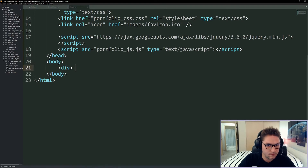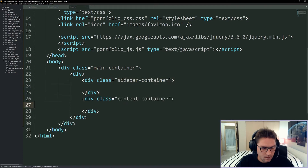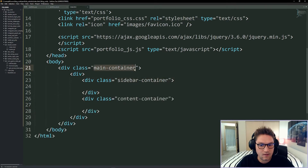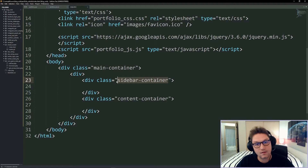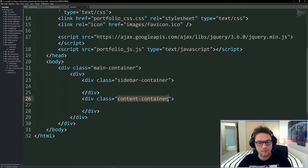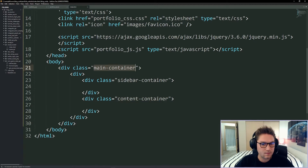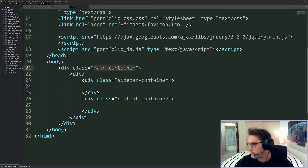Now let's start coding the body. Here is our structure for each web page: we have a main container, inside of that a sidebar on the left side, and a content container on the right side. The content container scrolls up and down while the sidebar always stays fixed on the left. On mobile the sidebar is toggled based on clicking the little menu icon in the top right corner.